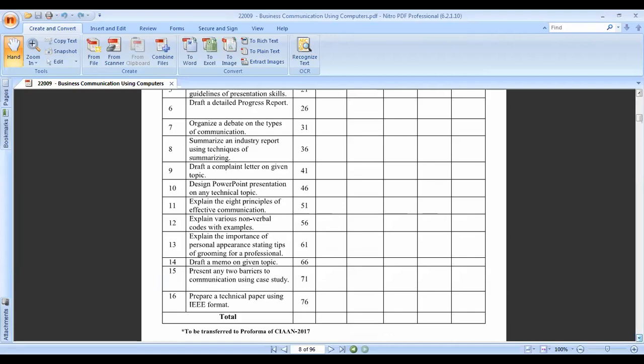Practical number ten is to design a PowerPoint presentation on any technical topic. You have to create a presentation - for example, if you are from the mechanical branch, you can create a presentation for a boiler, engineering drawing, machine shop, carpentry shop, or smithy shop. Groups of students will be provided different topics.